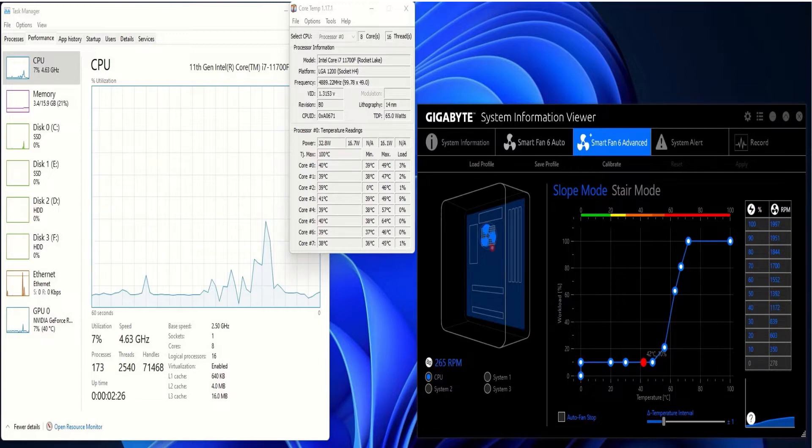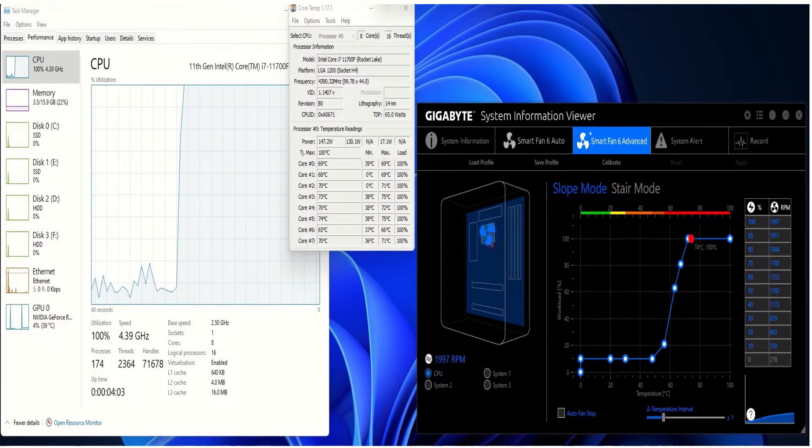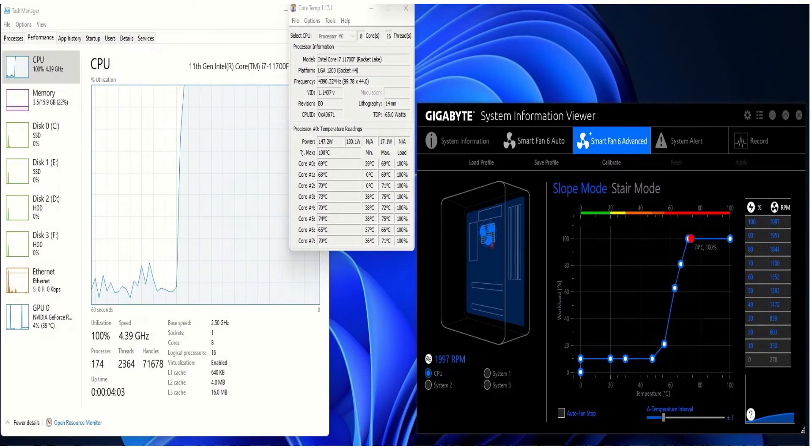Okay, this is the CPU at full load. You can see that the fan is running at 100% to keep it at 74 degrees right now.